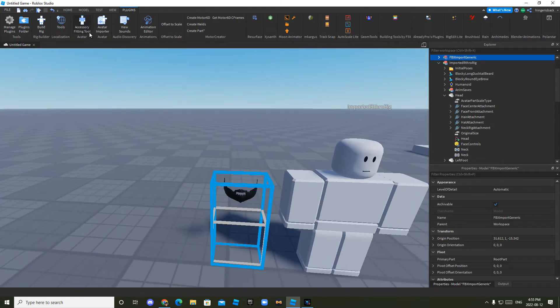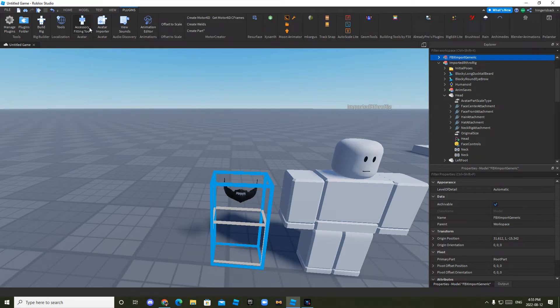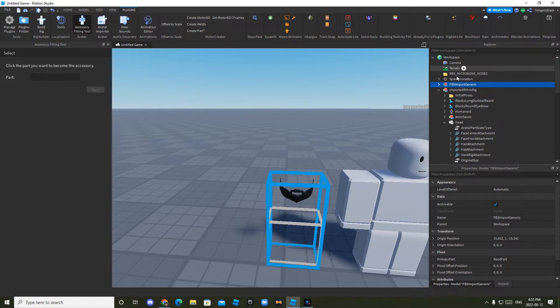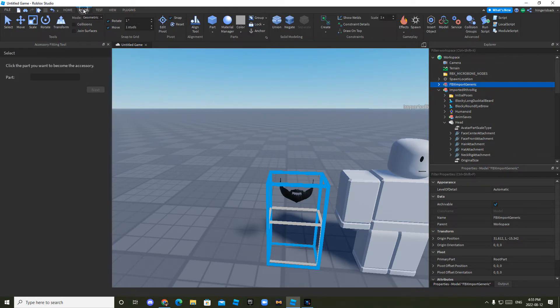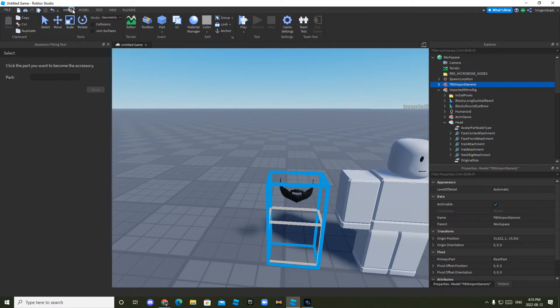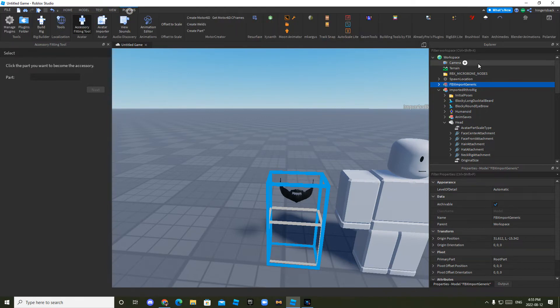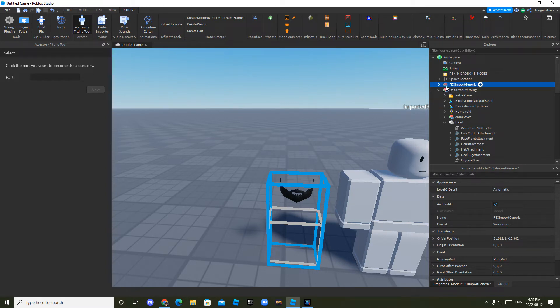You want to click avatar fitting tool, accessory fitting tool. And then right beside, in the explorer, if you don't have it open, go to home, not sorry, not home, view. And then right here, explore. Then you want to see, find fbx import generic. Click the arrow right beside it.